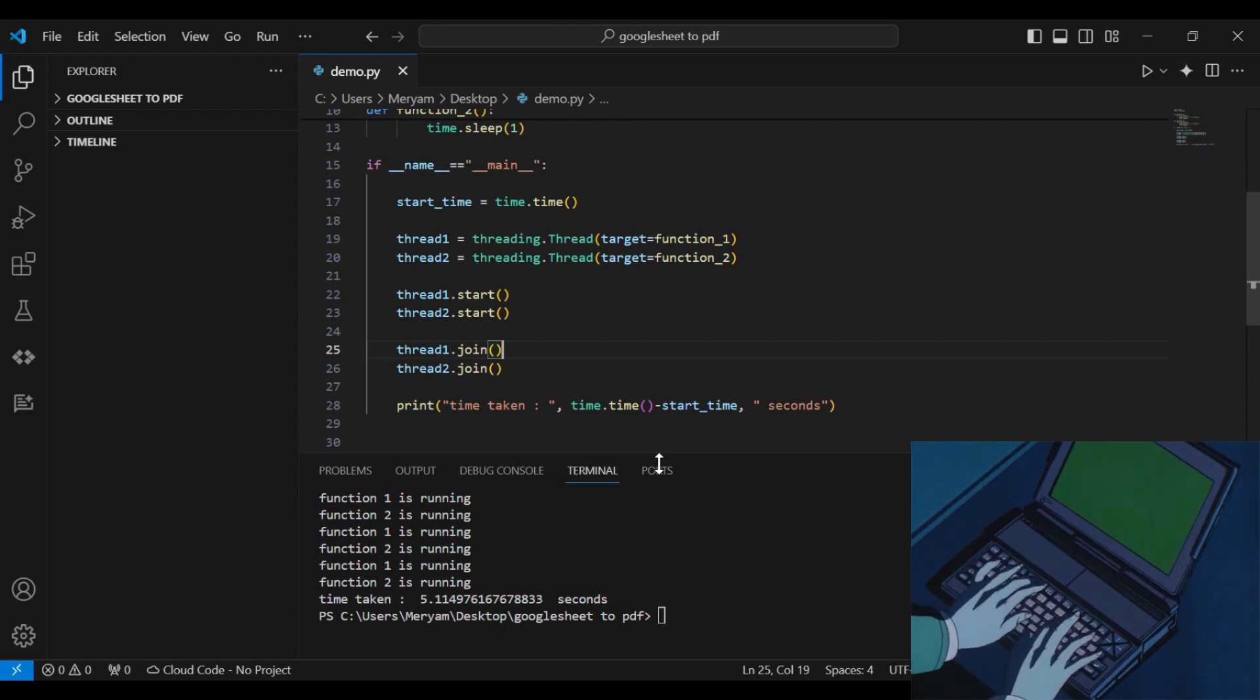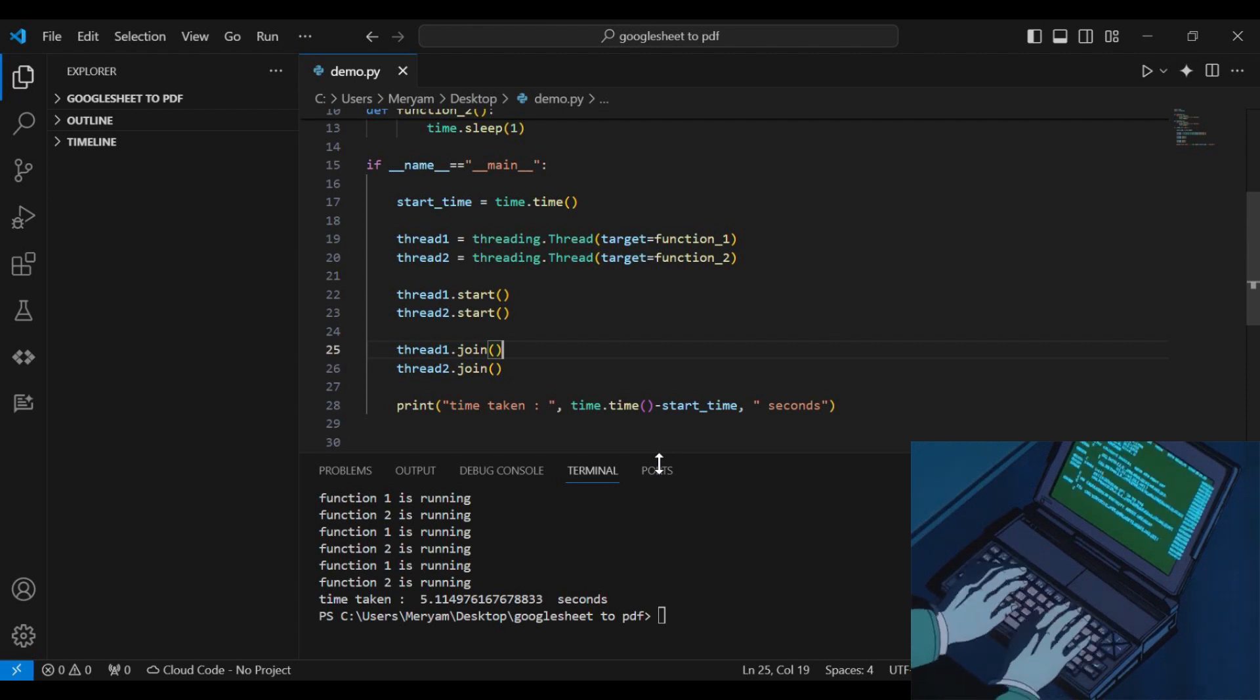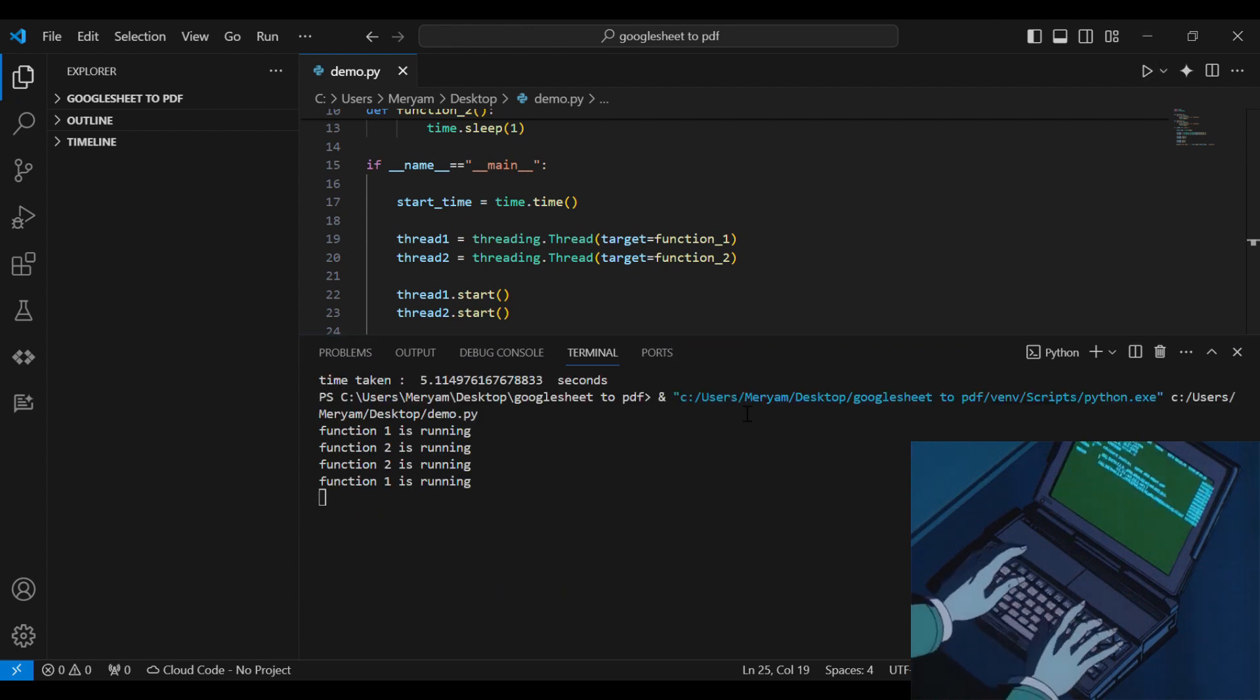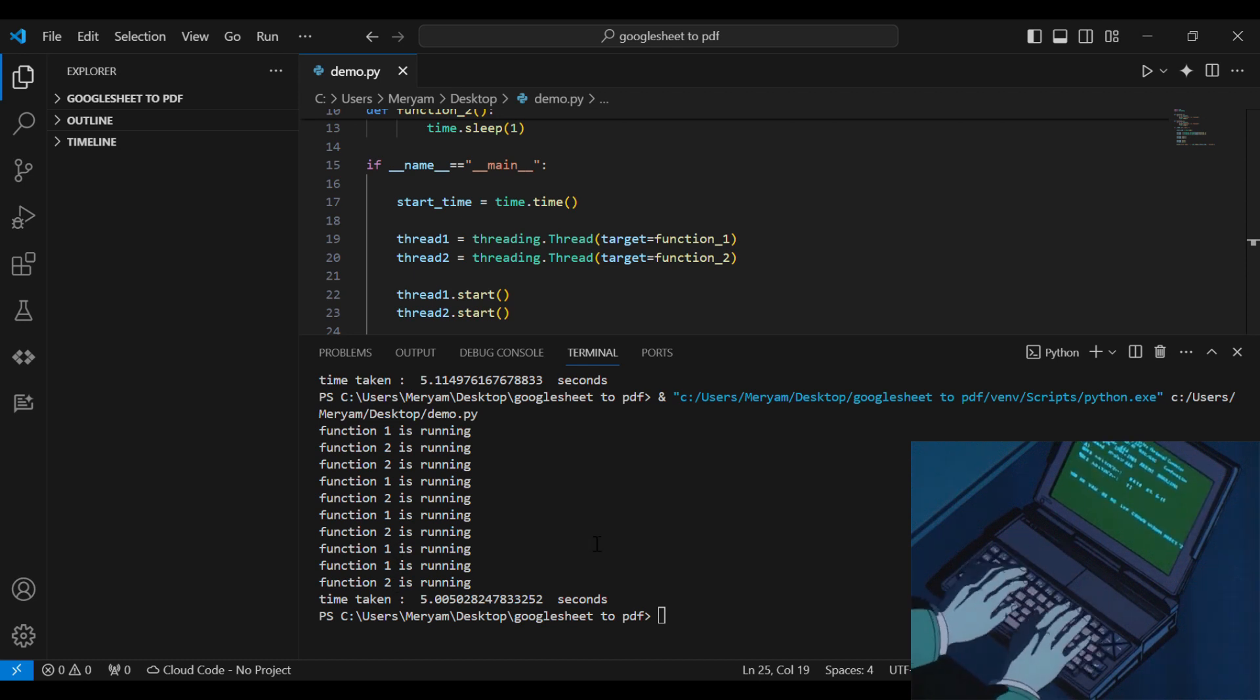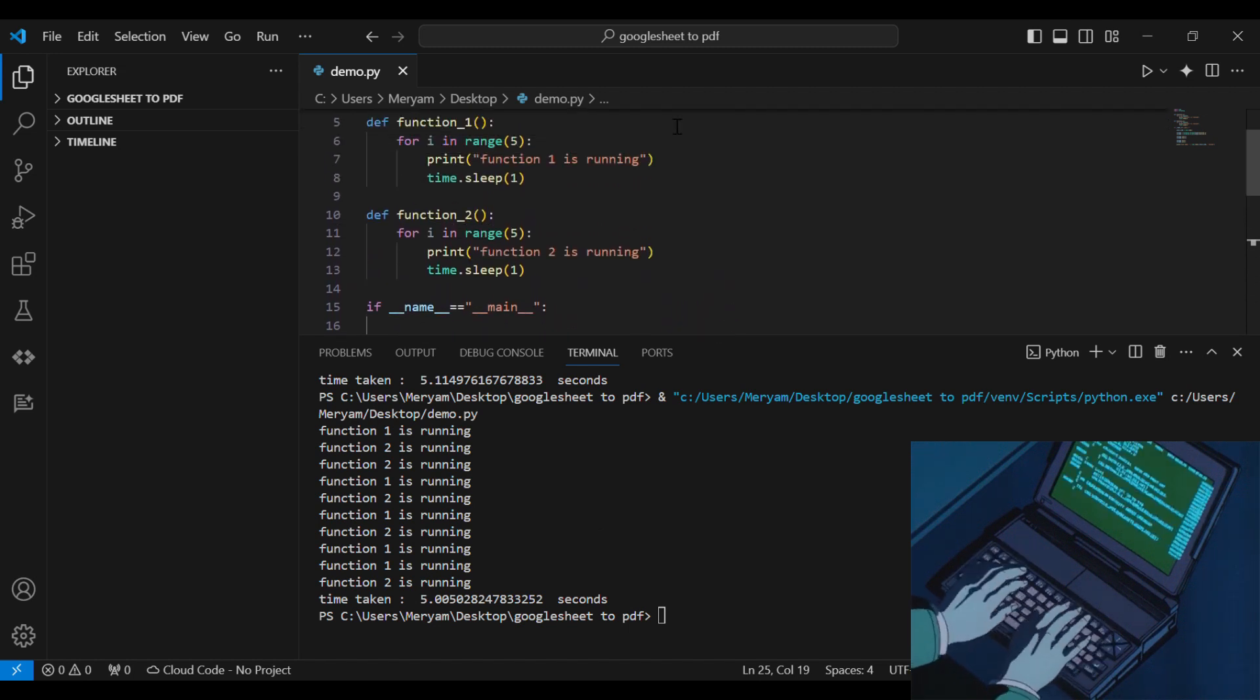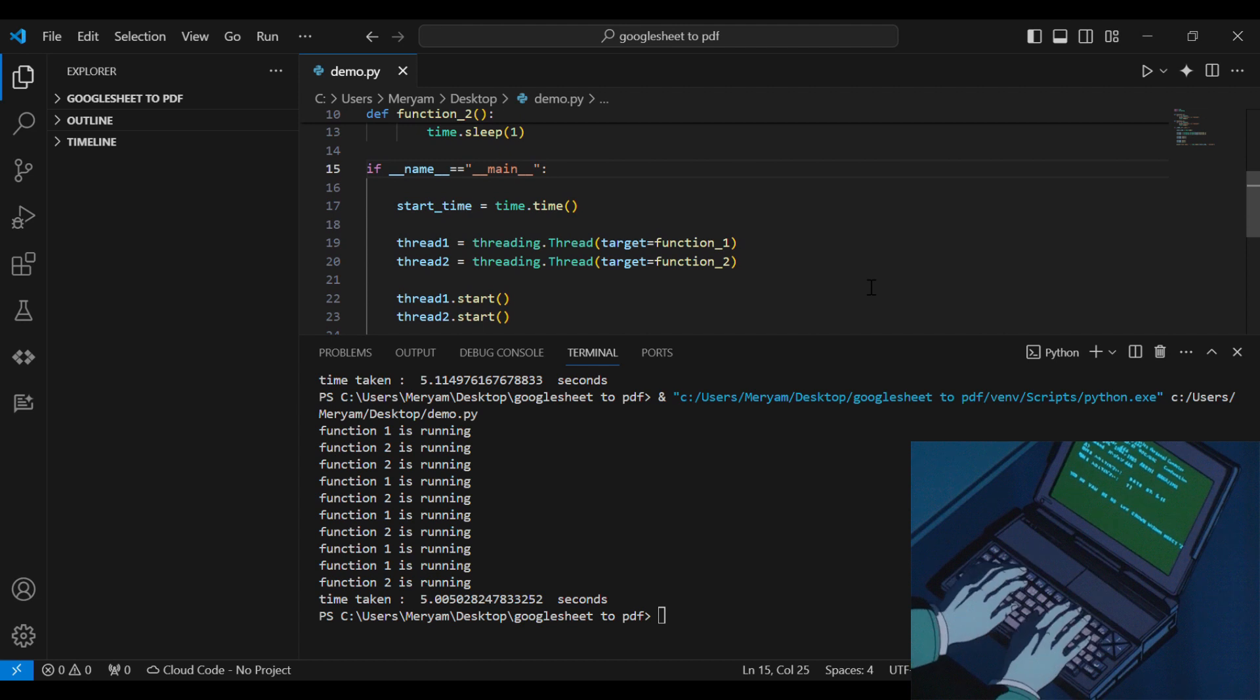Which means that our two functions are not running simultaneously. It's only when one function is sleeping that the other function is running. That's why in the output we see function one, then two, then two, then one. So it's not exactly at the same time. It's not alternating between one and two as we saw with multiprocessing.